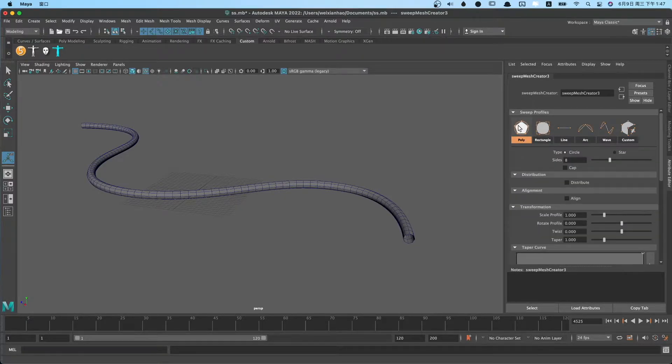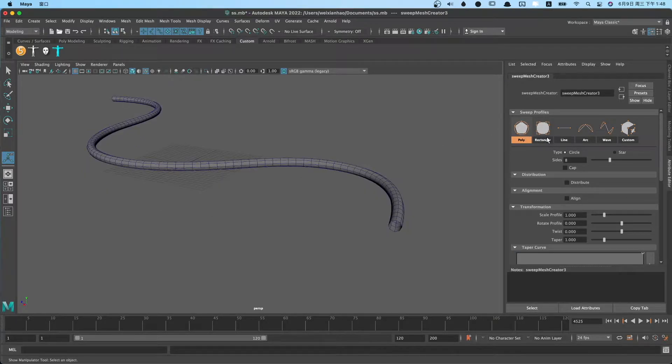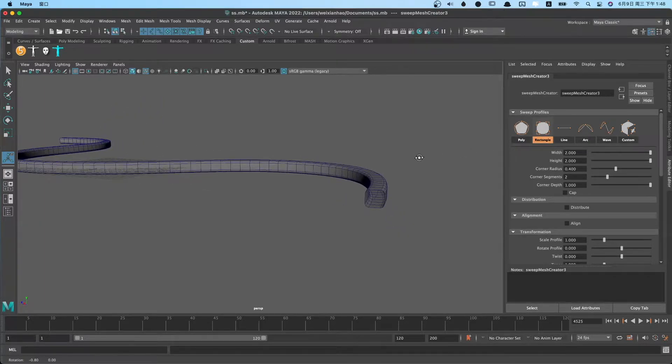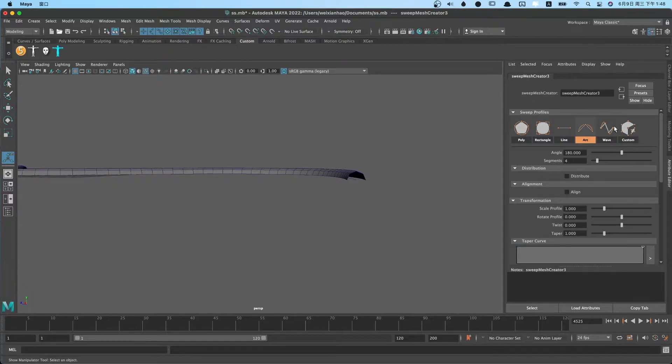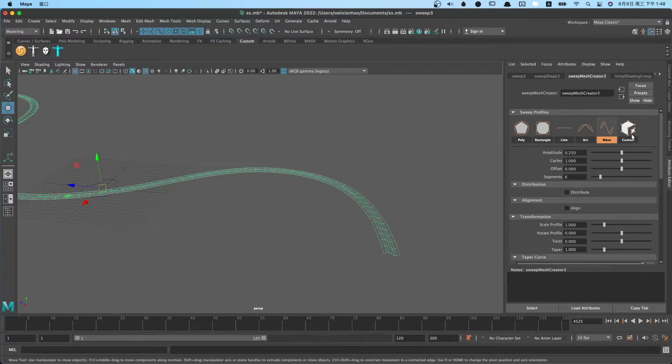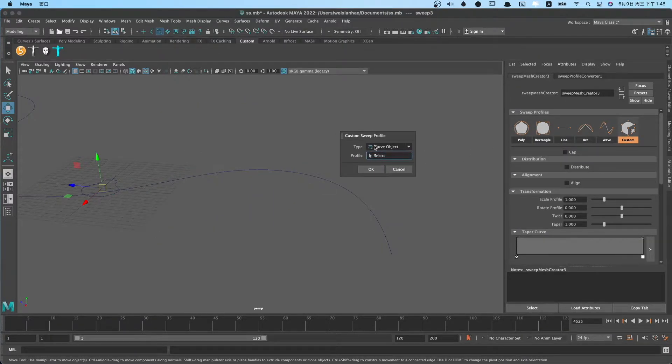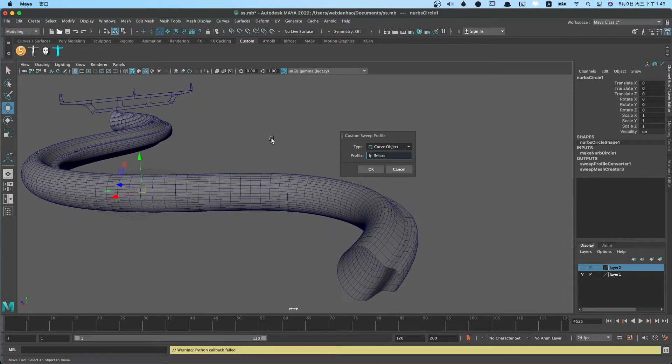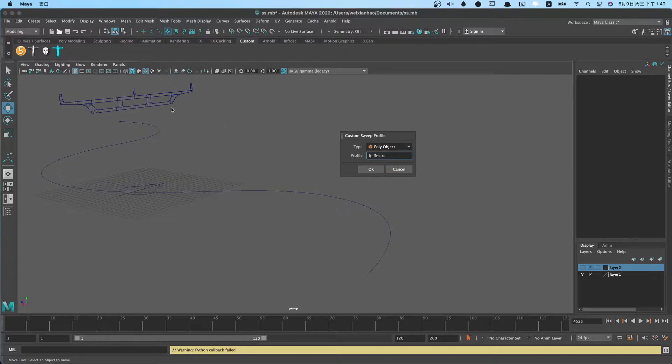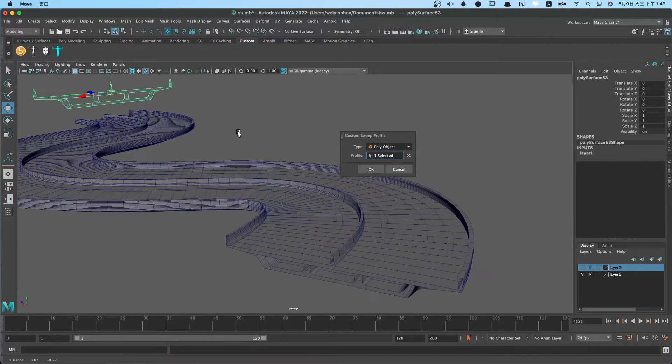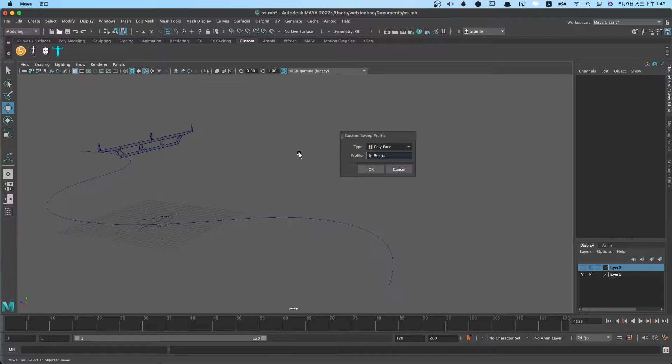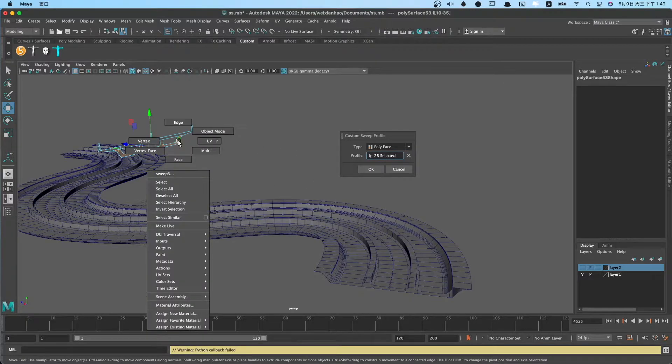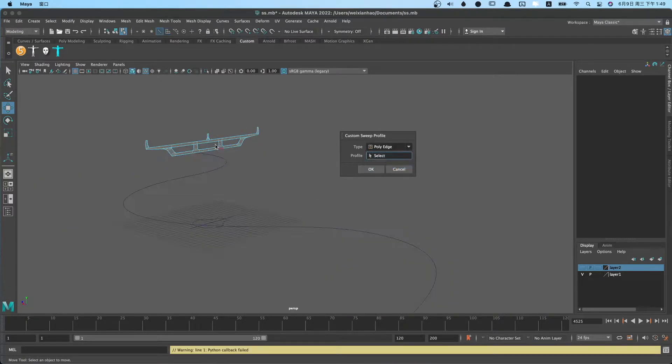Sweep profiles has six types: poly, rectangle, line, arc, and wave. The last type is custom. Custom type can choose cover object. We can choose poly object, poly face, and also poly edge.